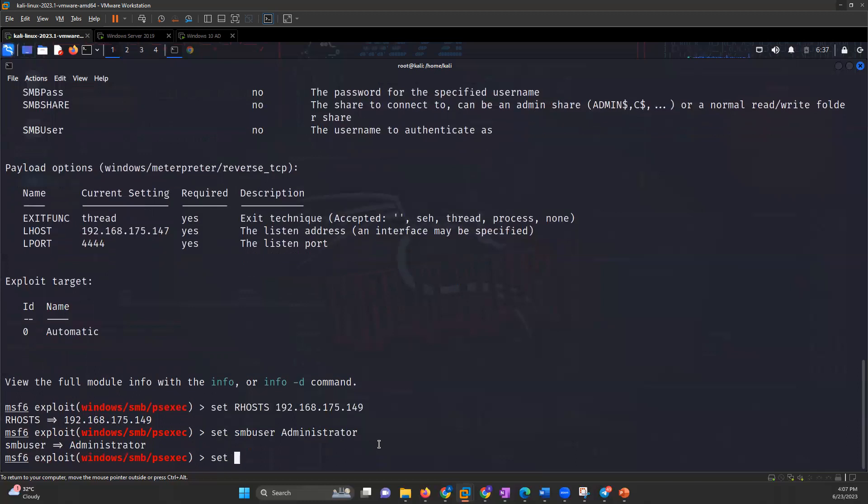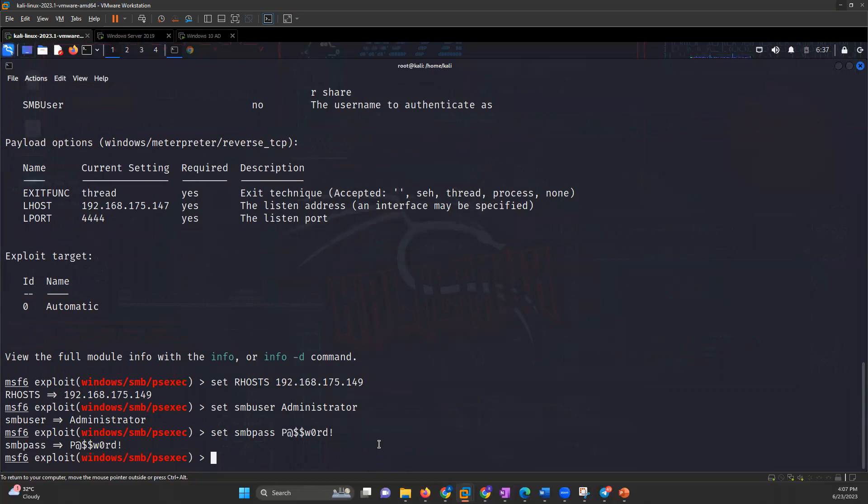Set SMB pass - the password will be this - and set RPORT, the remote port which will be 445.